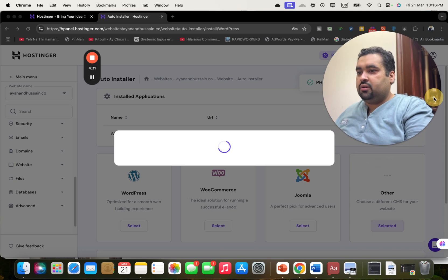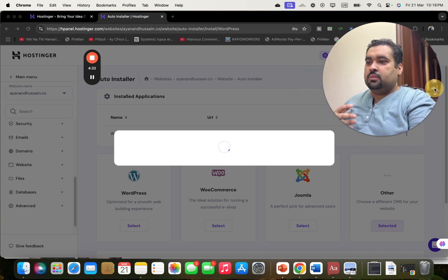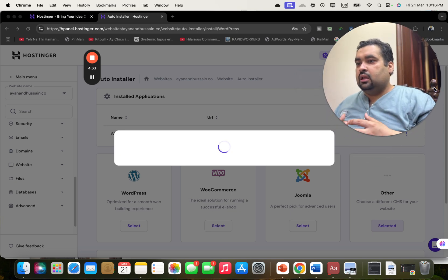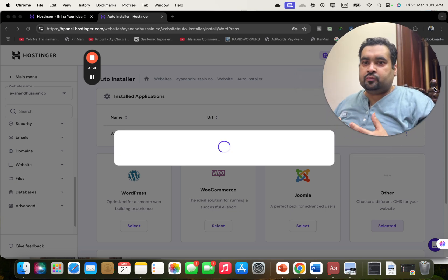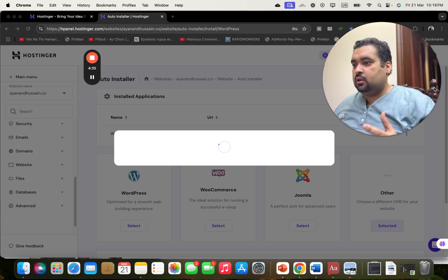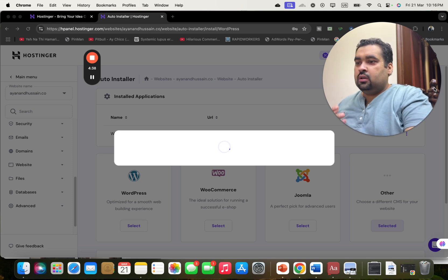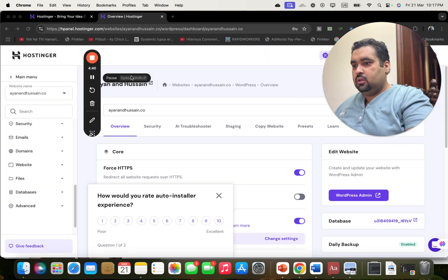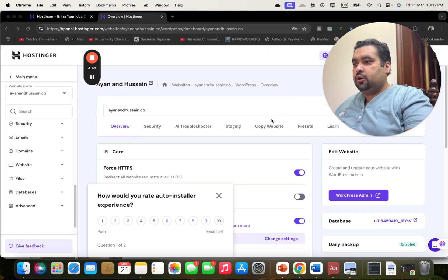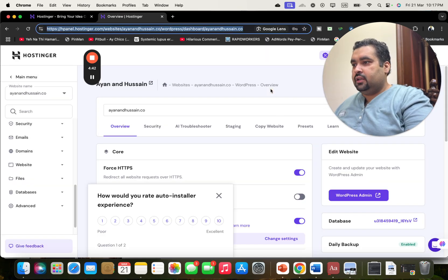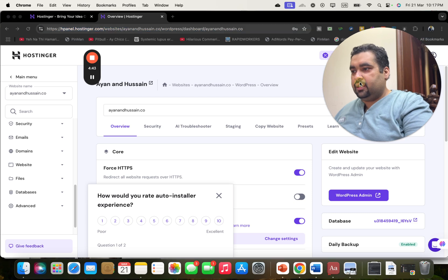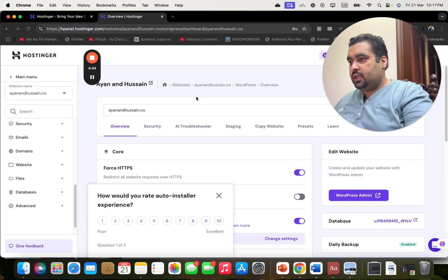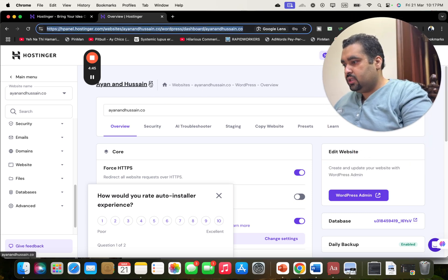You can see right now it's creating my WordPress website on Hostinger. It's finally created and I can manage it from here as well.